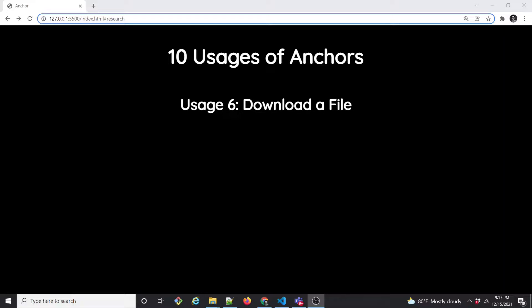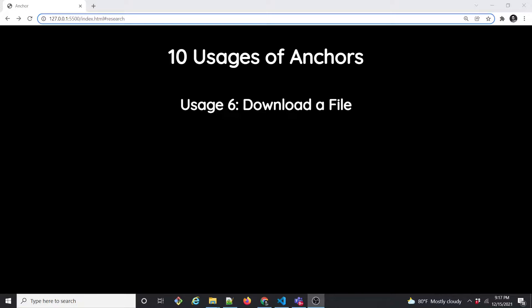So let's do usage number six. In this usage, what we're going to see is downloading a file just by clicking on a link. We'll be able to download a file, open the download modal, select the drive, and then you'll be able to save that file into a local disk. Okay, let's do that.